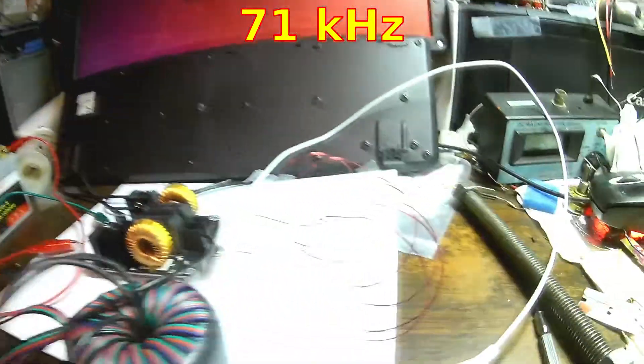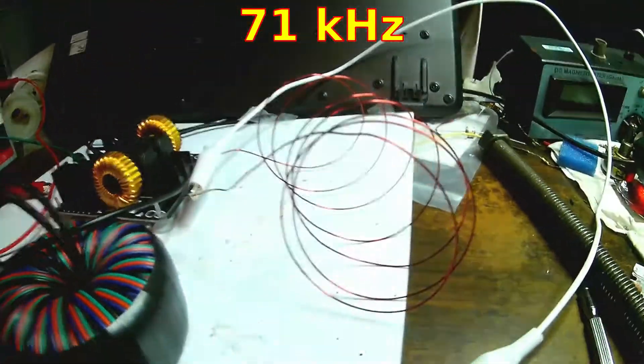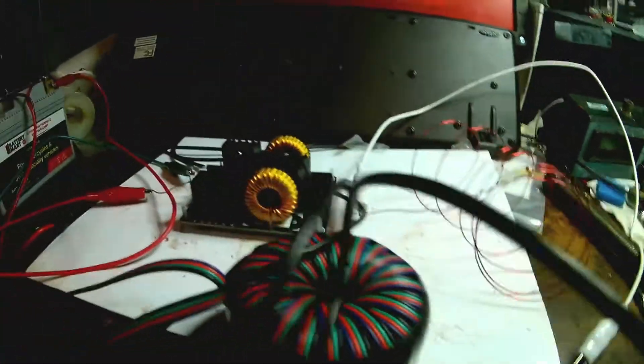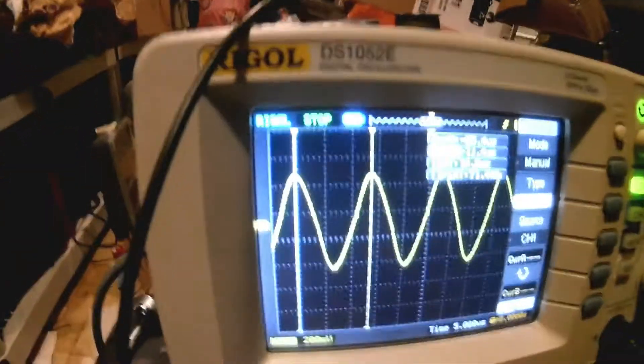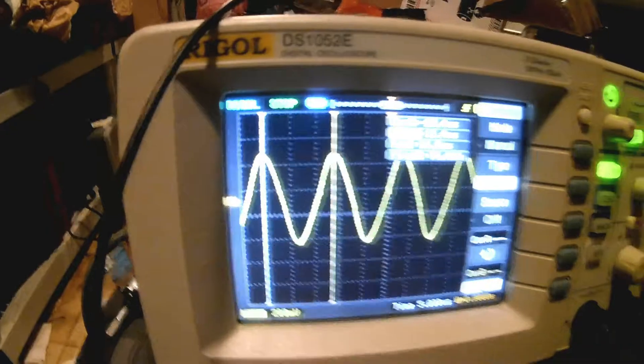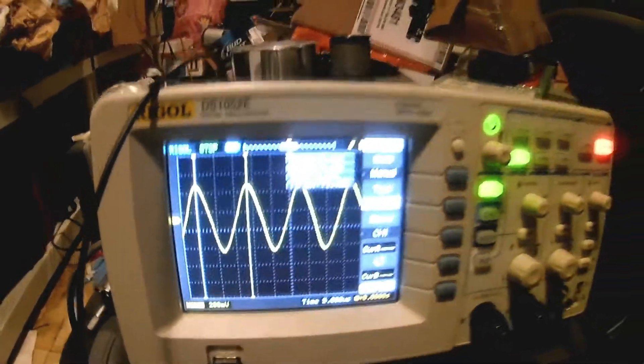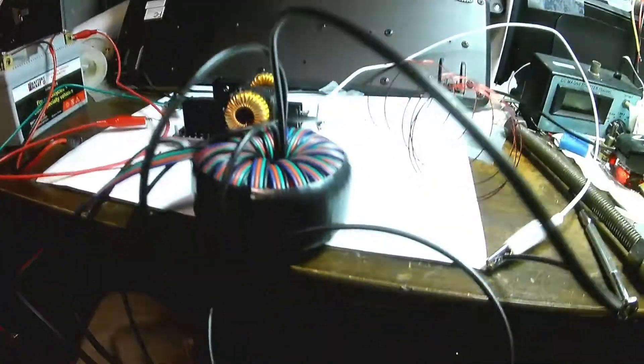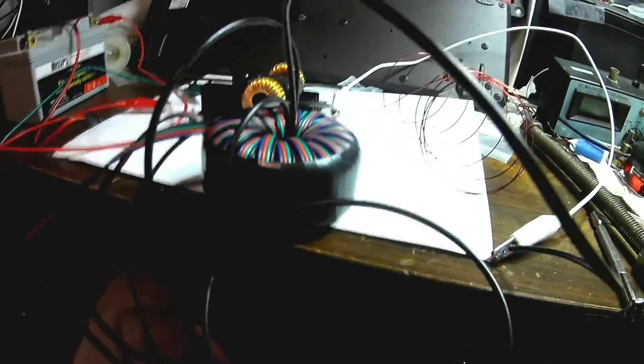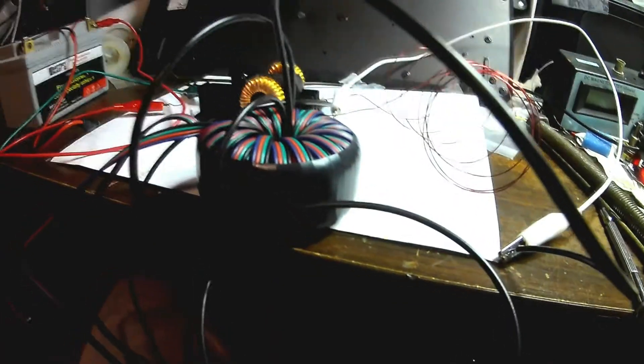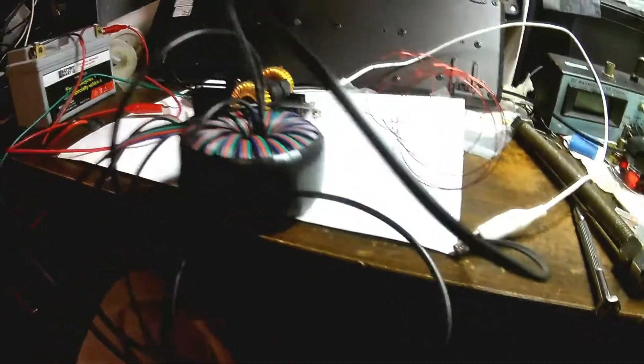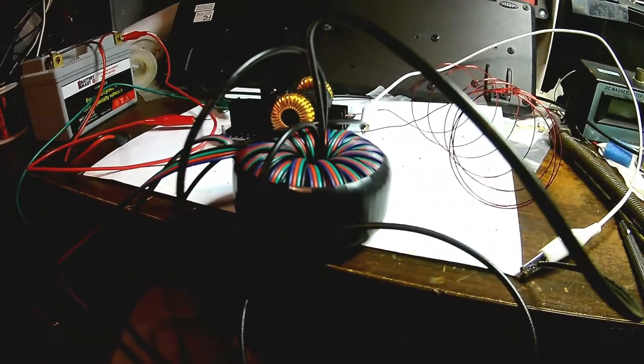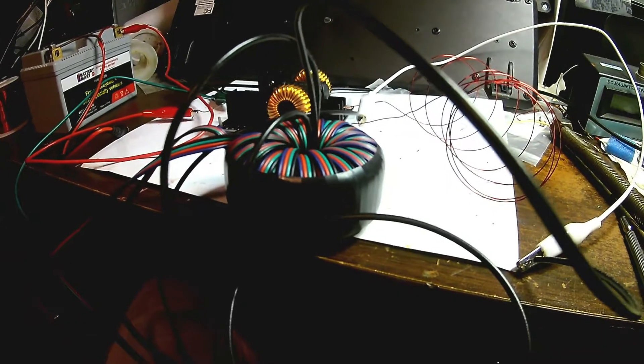So it seems that putting extra inductance in the load here changes the resonant frequency. And it also changes the Q it looks like because it looks like a Q is a lot lower now. That's interesting. Let's just measure how much inductance is in this toroid that we, makeshift toroid that we made.